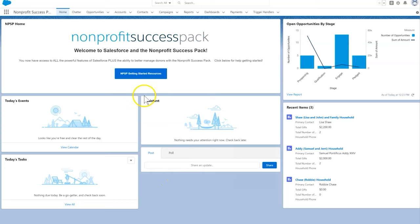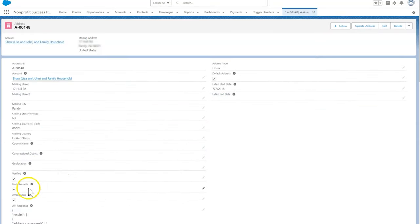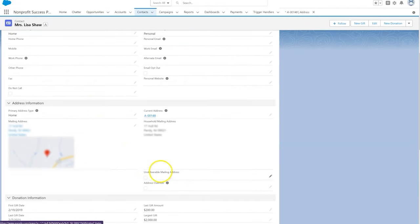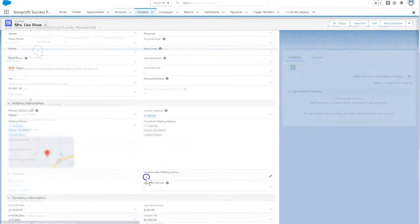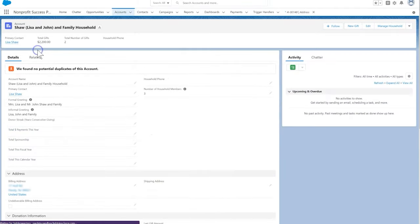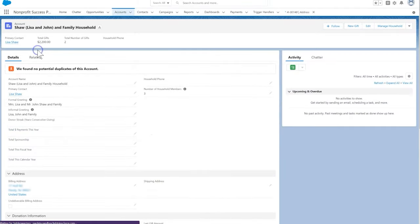We can track this undeliverable status in three different objects in NPSP: the address, contact, and account objects. The good news is that when we make the change in any of these places, it carries over to the others, so everything stays in sync.